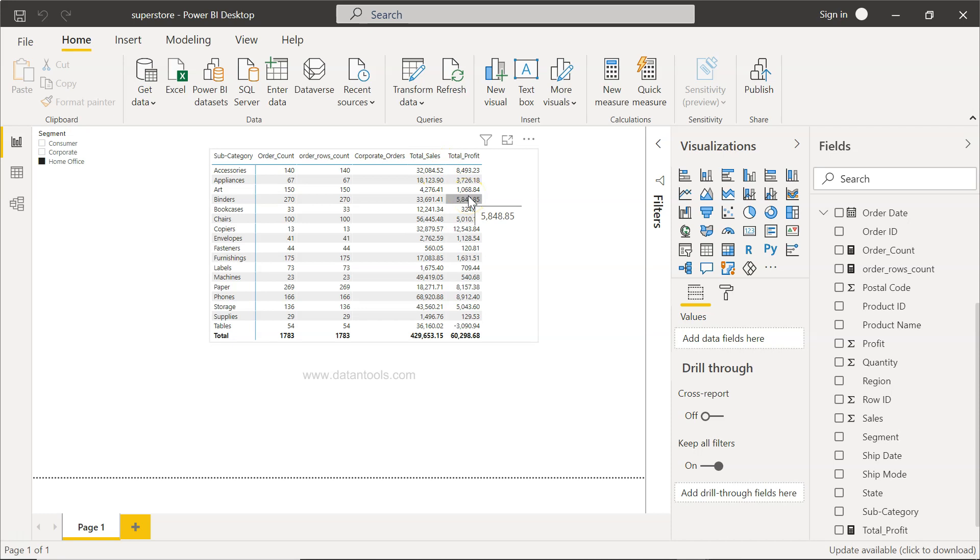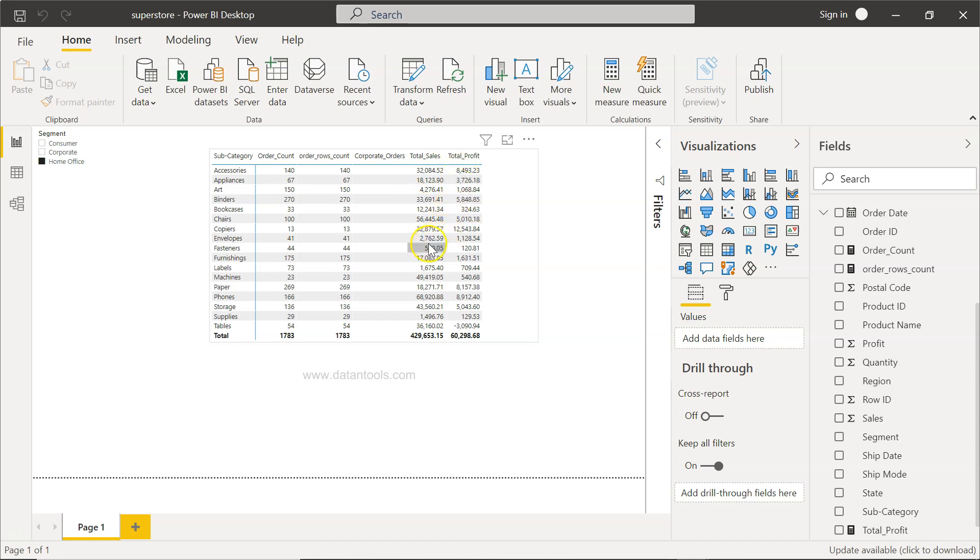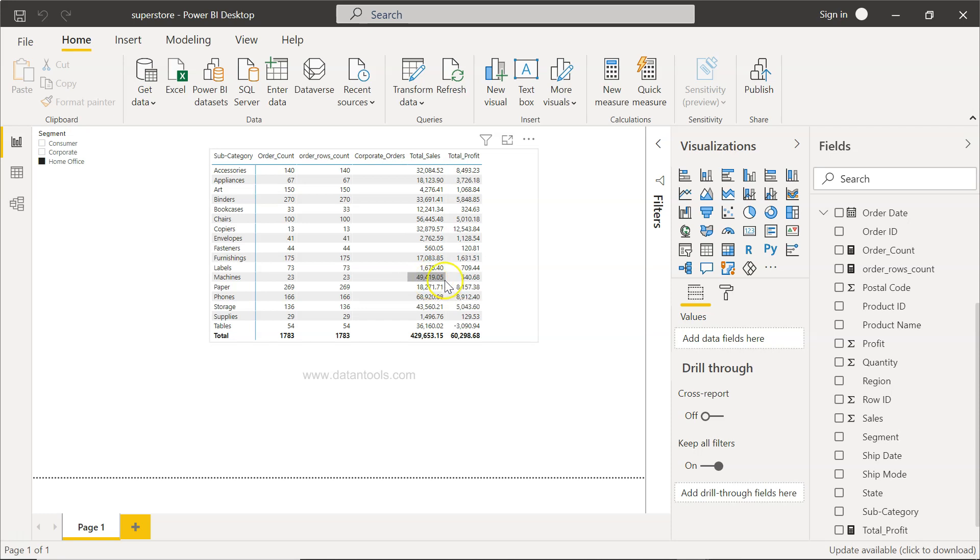Now what we want to look at is the profit ratio. What does it mean? Right now on $32,000, I'm making a profit of $8,400. For $2,762, I'm making a profit of $1,128. Similarly, for $490, I'm making a profit of $540. From figures, you can only make an assumption up to a certain extent.